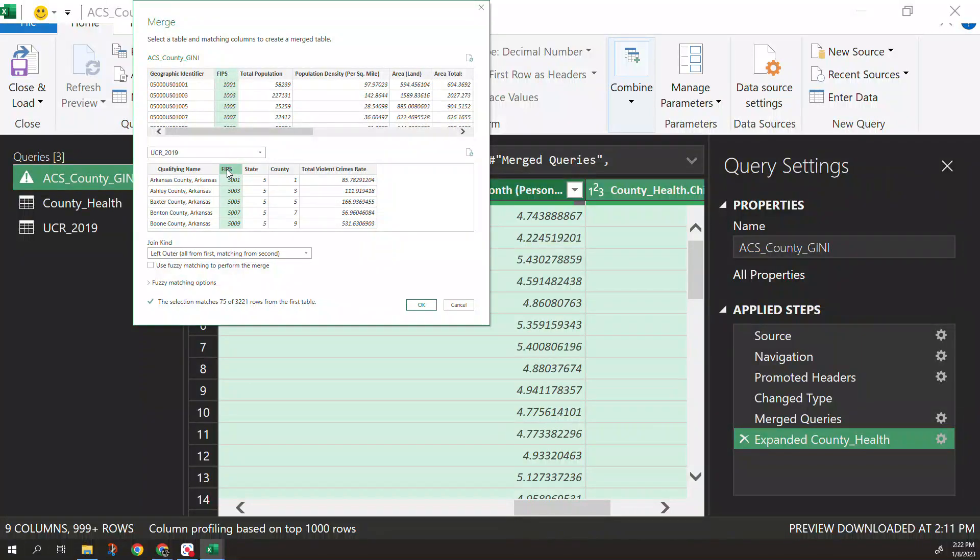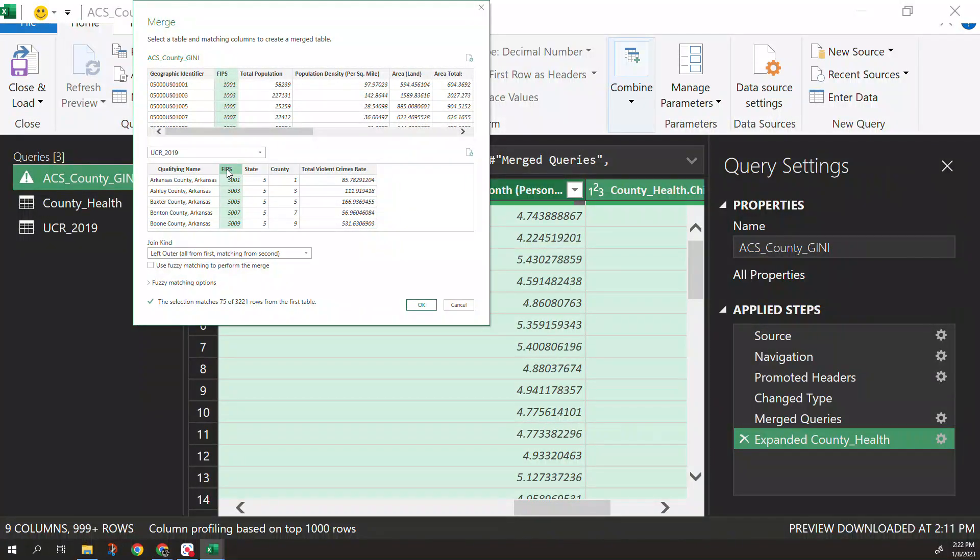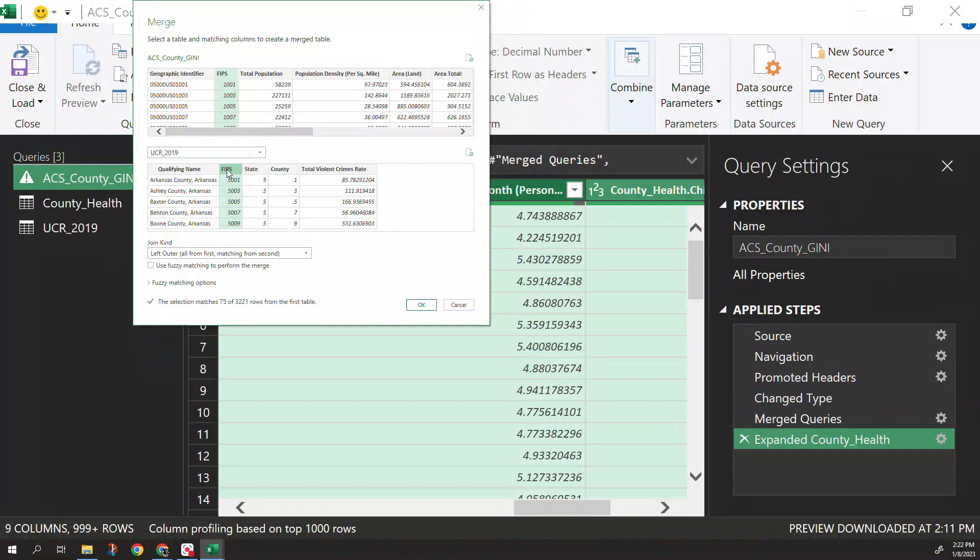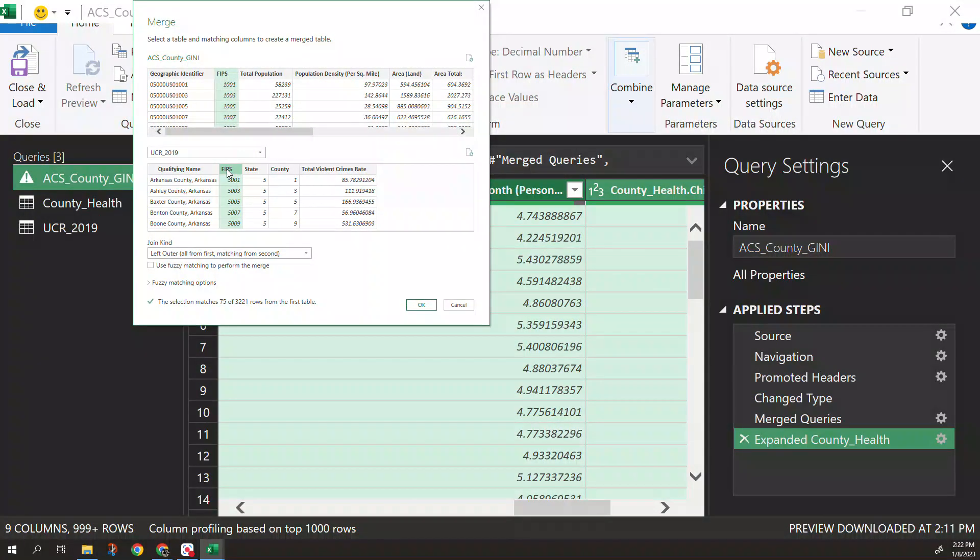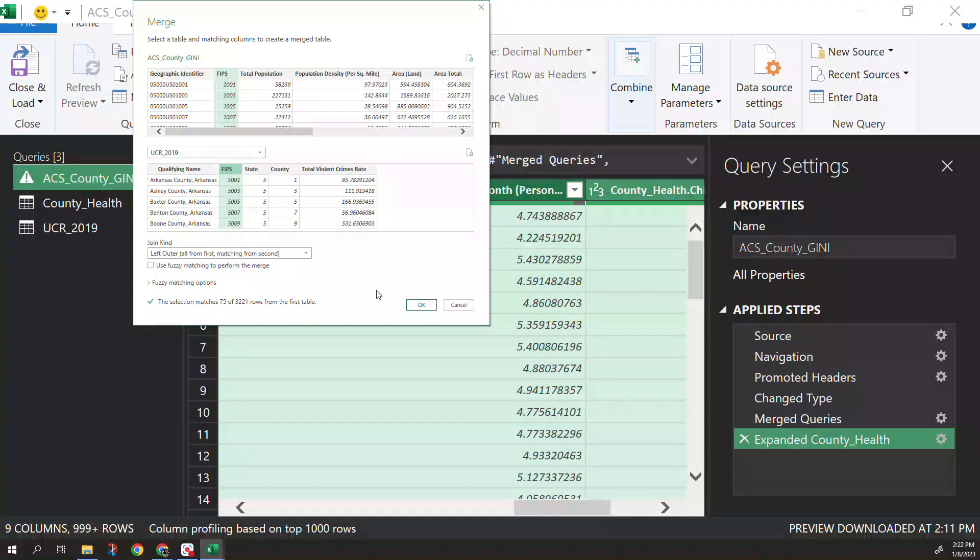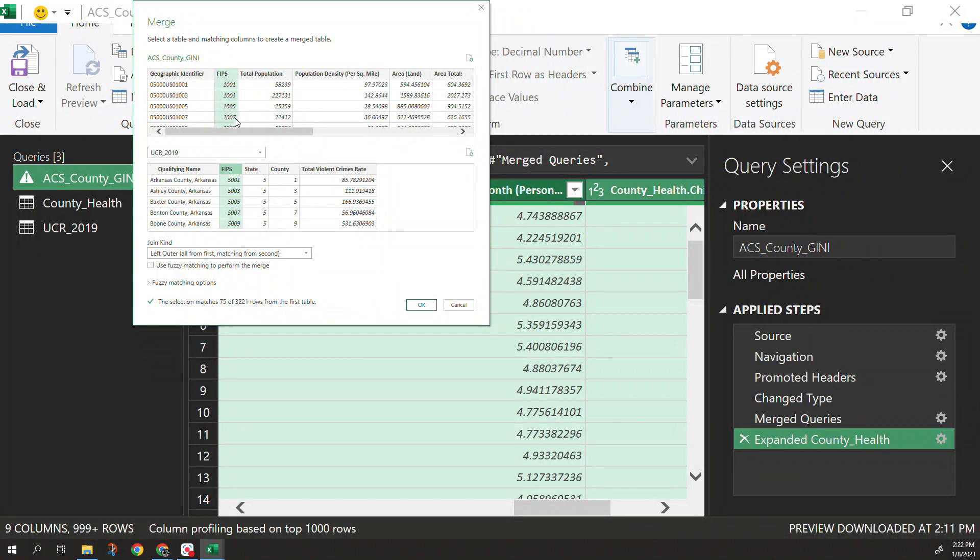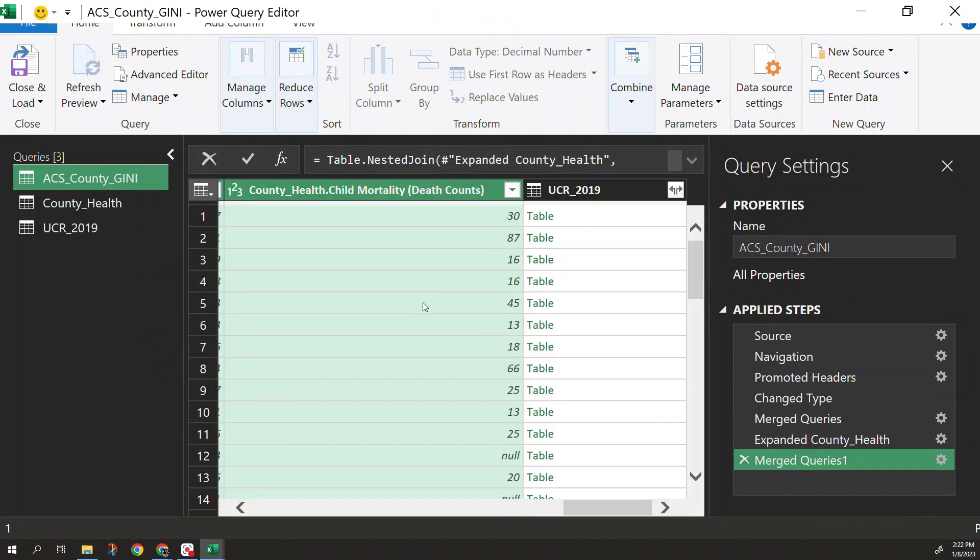So that's because the Arkansas UCR data is only 75 counties. So that's all we really wanted to bring over. So at the end of the day if we wanted to only have data on Arkansas counties that also had child mortality accounts, the ACS GINI index, and also the unhealthy days we would have that only for Arkansas but the other ones obviously are dependent on that. We're good to go there. Click OK.